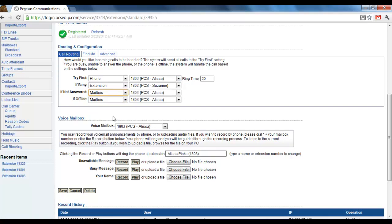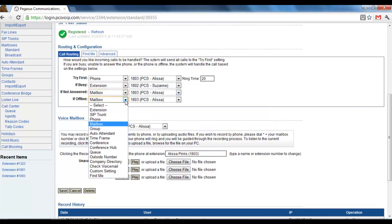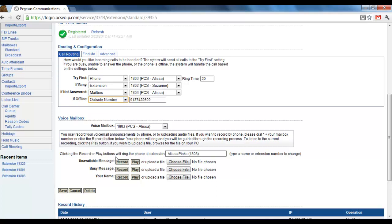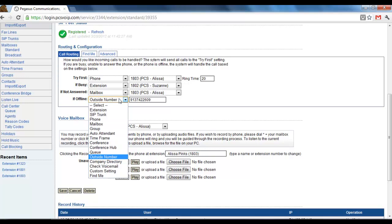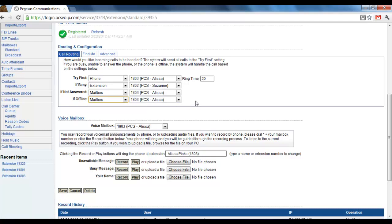And then of course the if offline setting here is the best way to back up and make sure that you don't miss any calls if for some reason there's an outage like if your internet goes down. Leaving it set to mailbox is fine. That means your incoming calls will still be routed to your voicemail and they'll be recorded and you can access them from the portal or they'll show up on the phone when the phone goes back online.